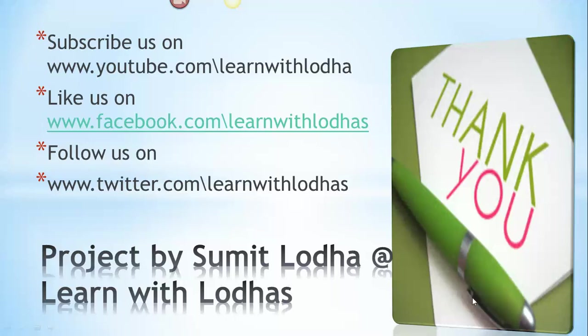Thank you very much. If you like this tutorial, come and subscribe us on www.youtube.com/learnwithlodhas. You can like us on Facebook at www.facebook.com/learnwithlodhas, and you can follow us on Twitter as well. You can leave all your queries relating to tax videos and returns filing. Thank you very much once again. Hope this tutorial makes sense for all of you. Bye.